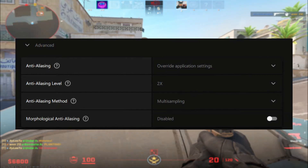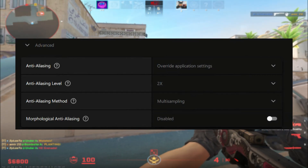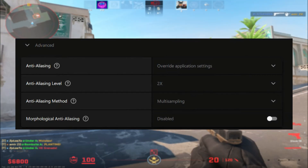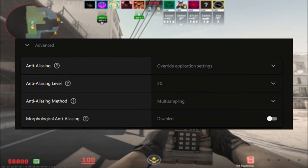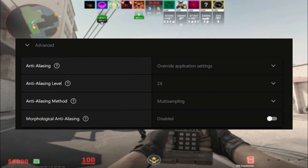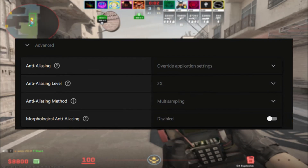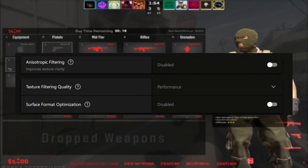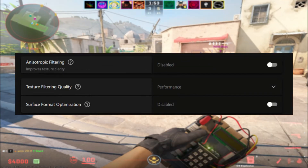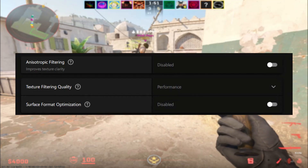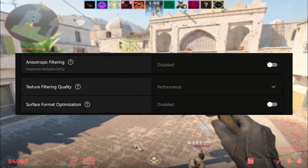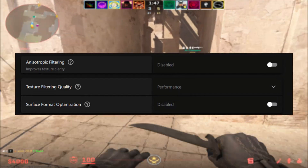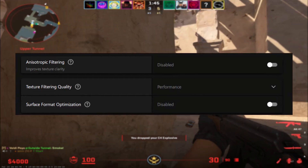Moving on to Advanced Settings, Aliasing is on Default, Aliasing Level at 2x, Aliasing Method on Multi-Sampling, and Morphological Anti-Aliasing is disabled. For anisotropic filtering, I have it disabled. Texture filter quality is set to Performance to boost FPS, with Surface format optimization also disabled.